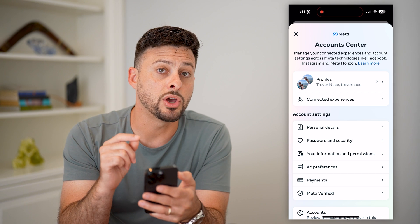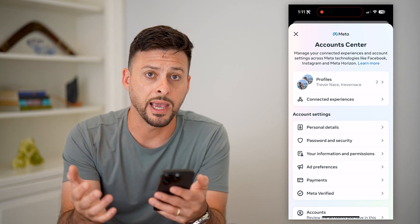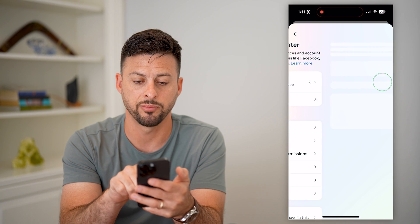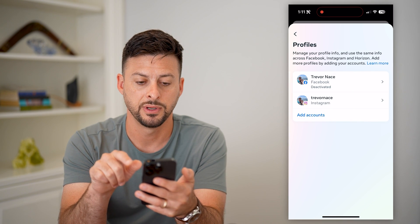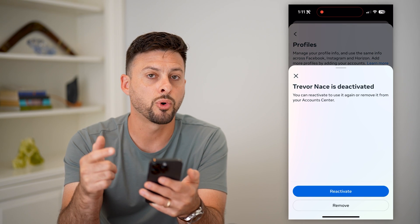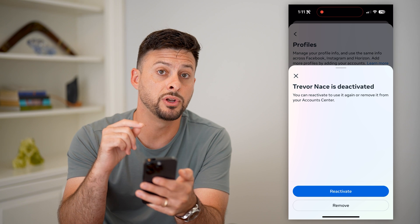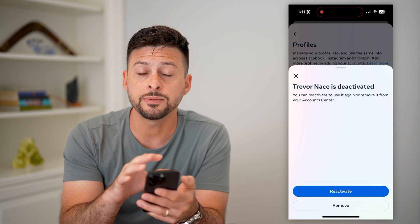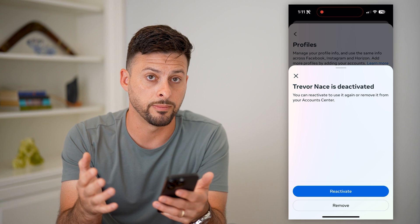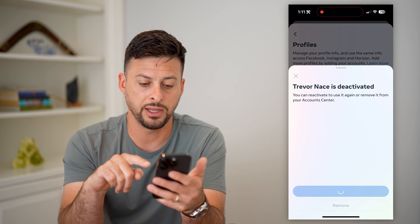The nice thing is, even though you deactivated your Facebook and Messenger accounts, it still shows in your profiles at the very top. All you have to do is tap on Profiles. You can see Facebook is deactivated — tap on that. Facebook is tied to Messenger, so all you have to do is reactivate your Facebook account, and that will also reactivate your Messenger account — it's the exact same thing.